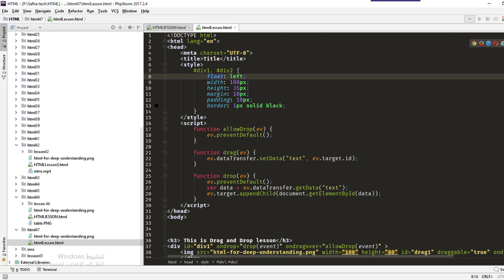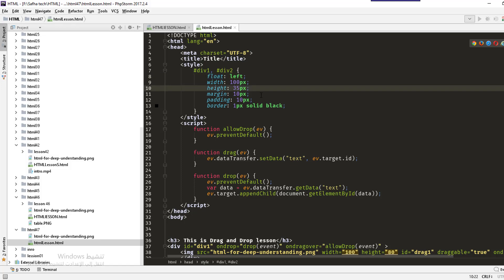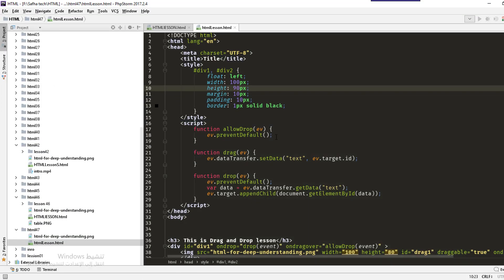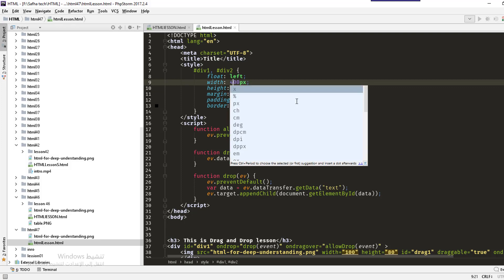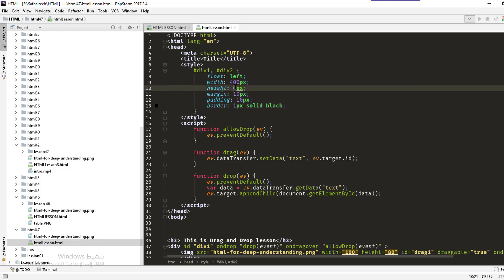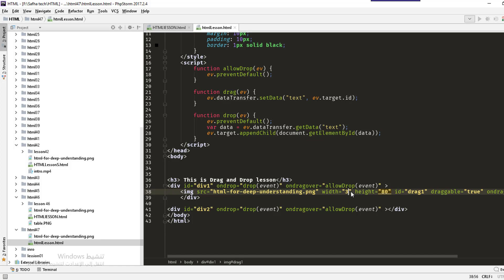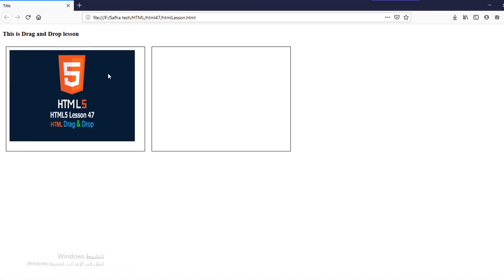Let's save and refresh. The image appears but the height is small. Let's adjust the width to 380 and height to 280, and set the div widths to 400 and 300. After refreshing, you can see the image is nicely displayed and when we drag the element it shows a drop target square.